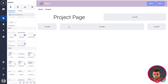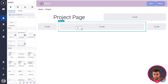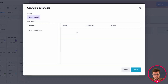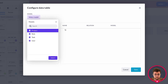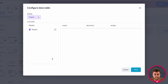For now we're going to use the data table. If you create a new page you can set up a column and drag the data table component into that column. A pop-up that says 'Configure Data Table' will appear. In here we're going to select a model — select one of the models in your application, such as the project model, click Select, and then click the arrow next to the word 'Projects'.